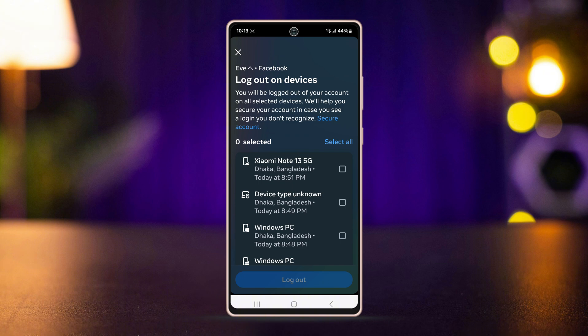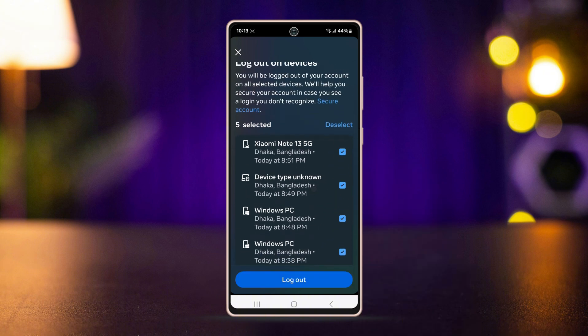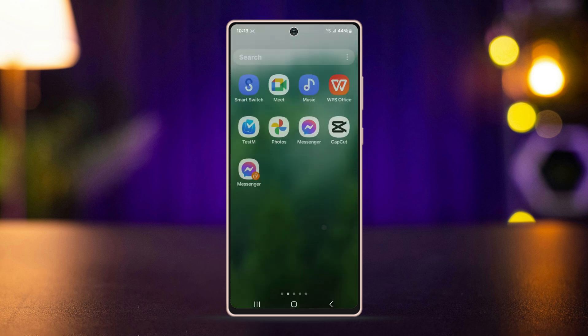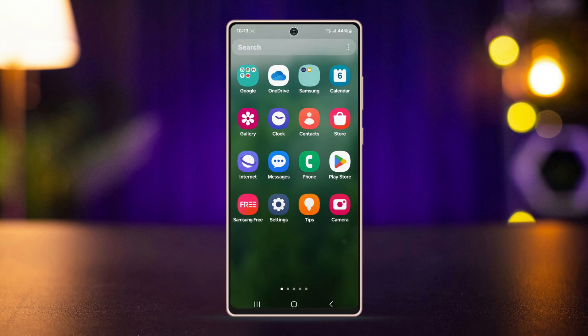Go to the bottom and tap on 'Select devices to log out.' Then tap on 'Select all' and hit log out. You can also select individual devices to log out from.